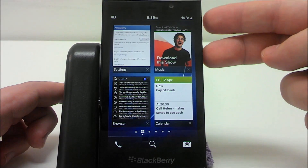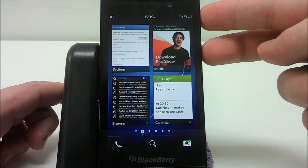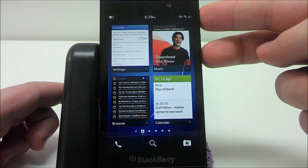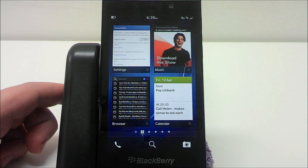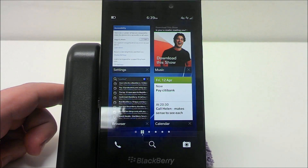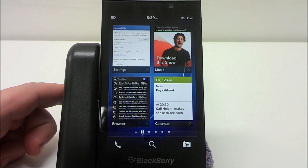If you wish to take a screenshot with your Z10, just press the volume up and volume down buttons simultaneously. The screenshot will go into your pictures.